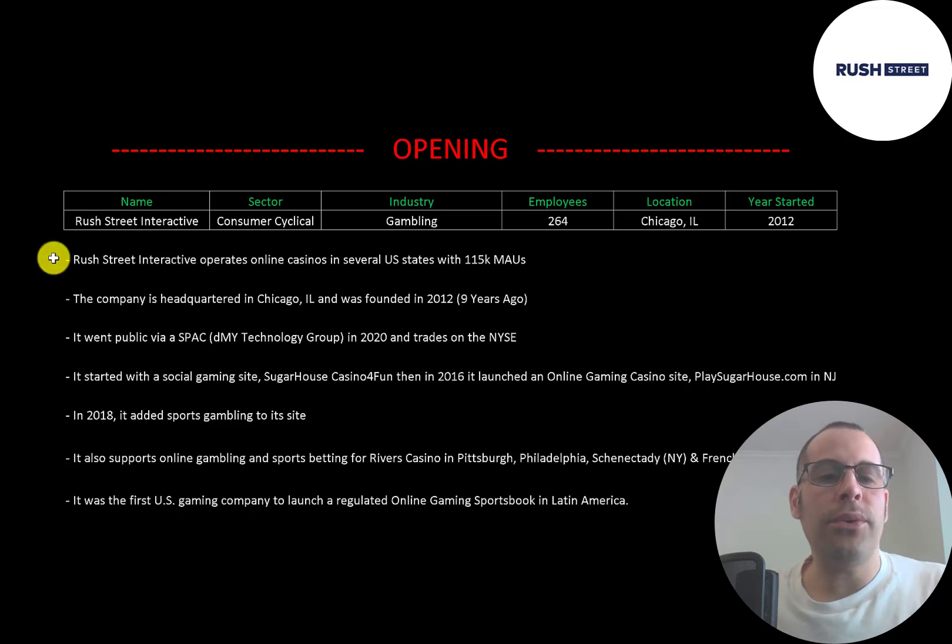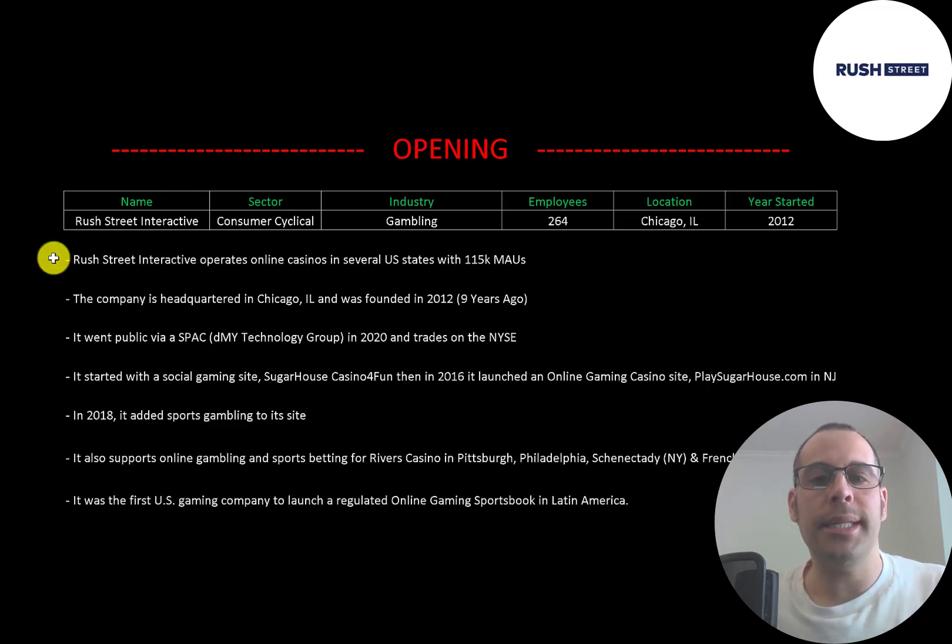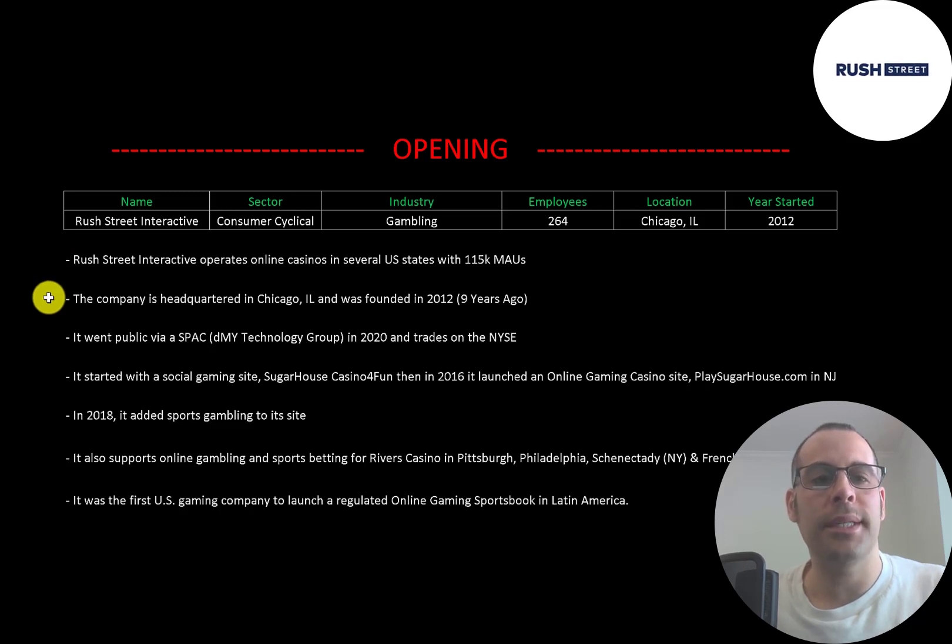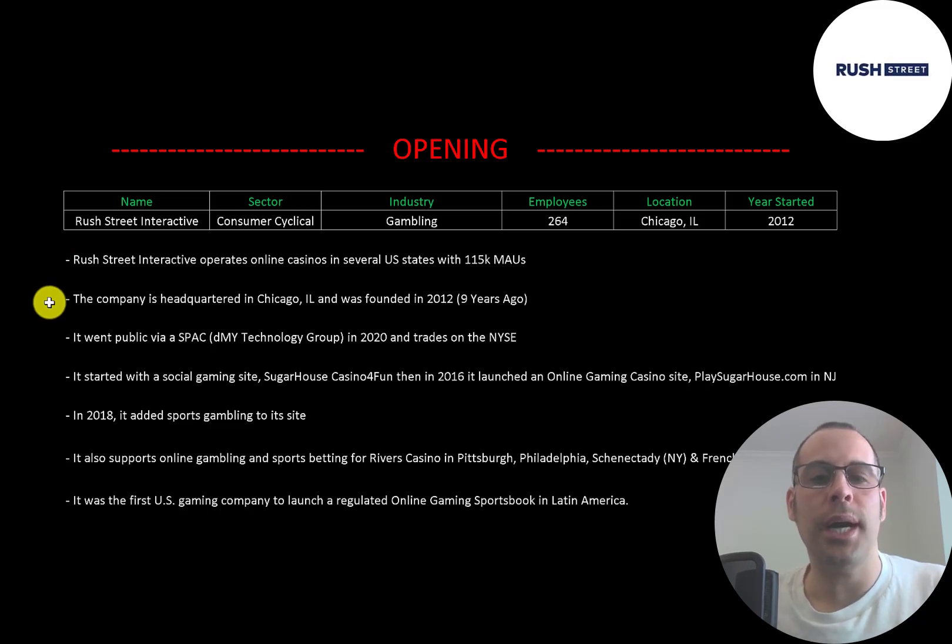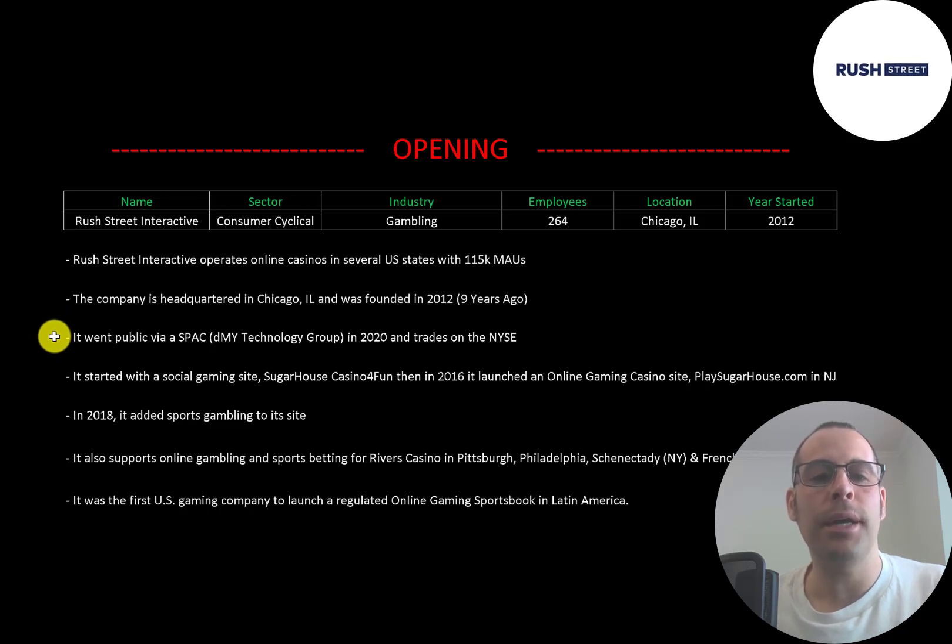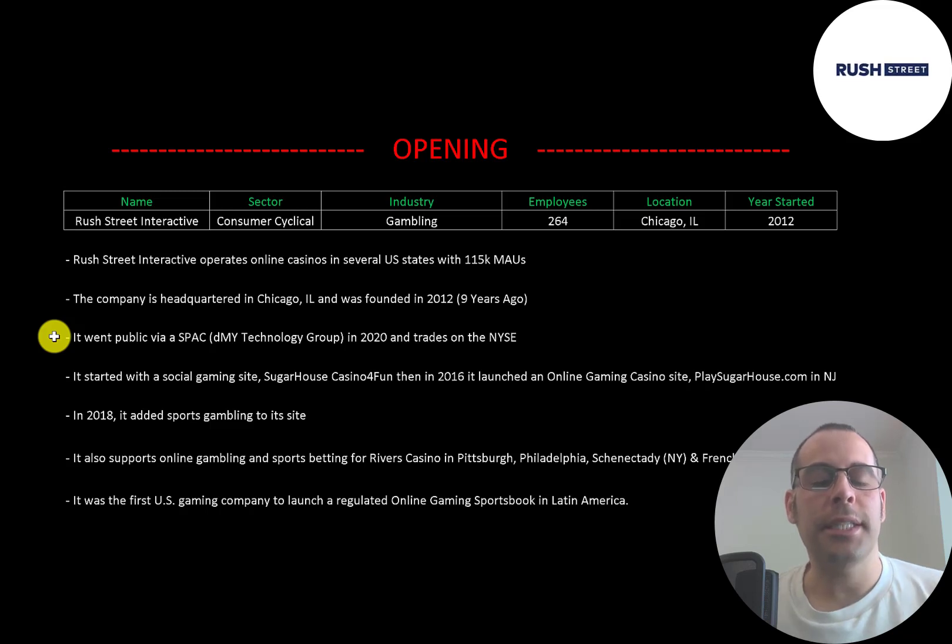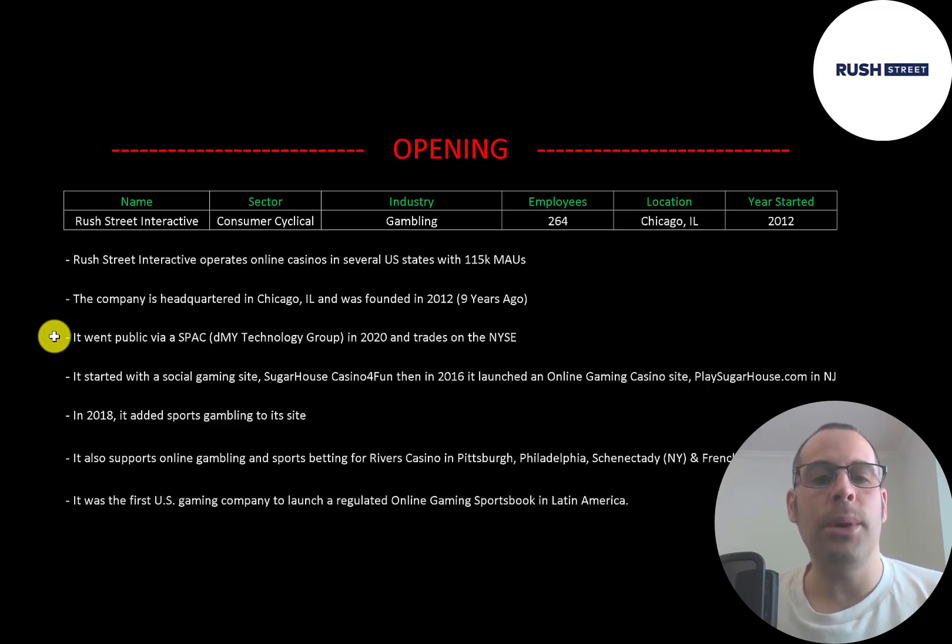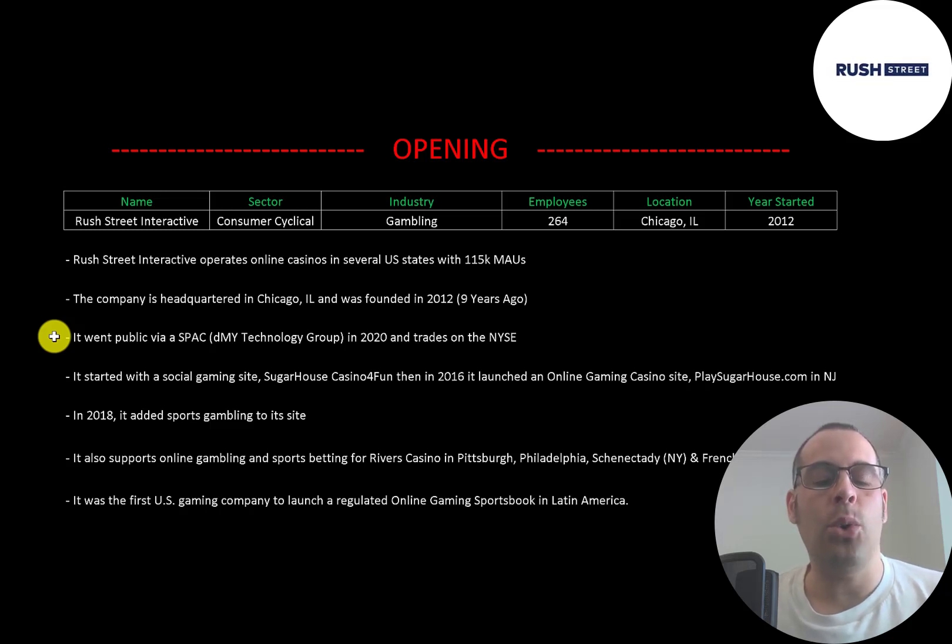Rush Street Interactive operates online casinos in several US states with 115,000 monthly active users. The company is headquartered in Chicago and was founded in 2012. It went public via SPAC in 2020 and trades on the New York Stock Exchange. A SPAC is a fast-track way of getting through an IPO process. A normal IPO process is expensive and lengthy but companies can IPO quicker and cheaper using a SPAC.